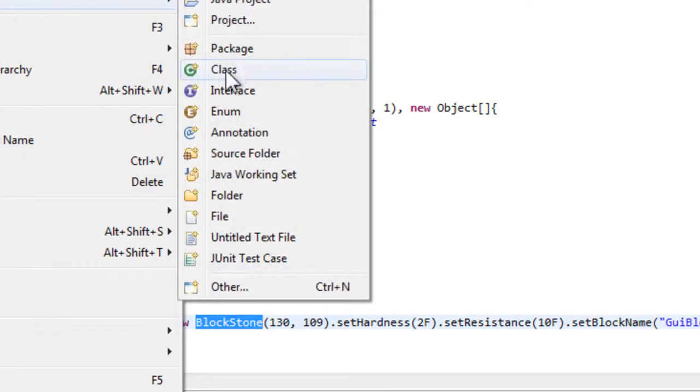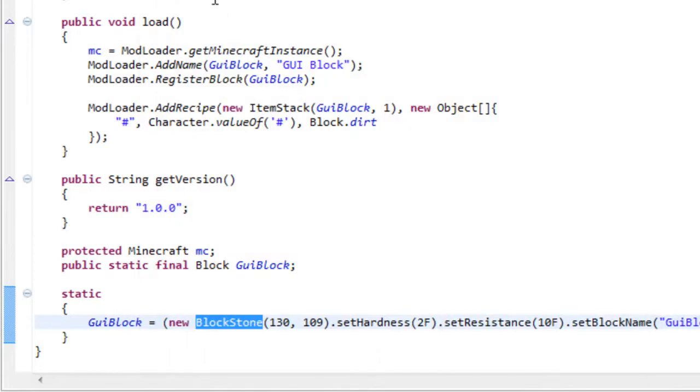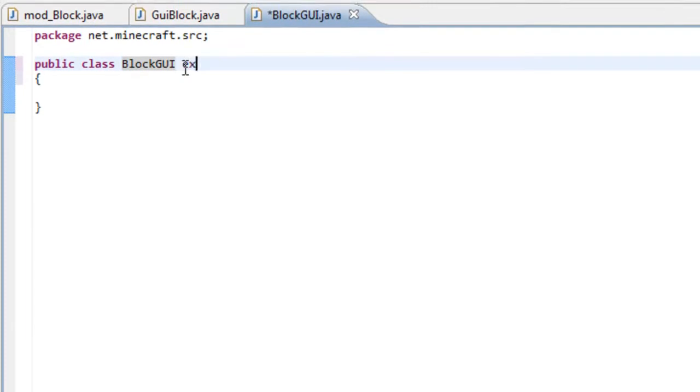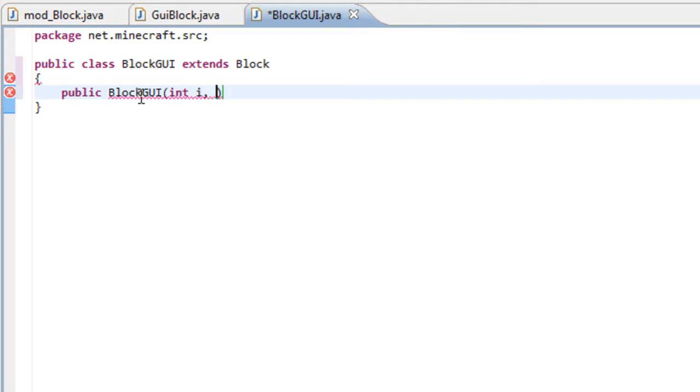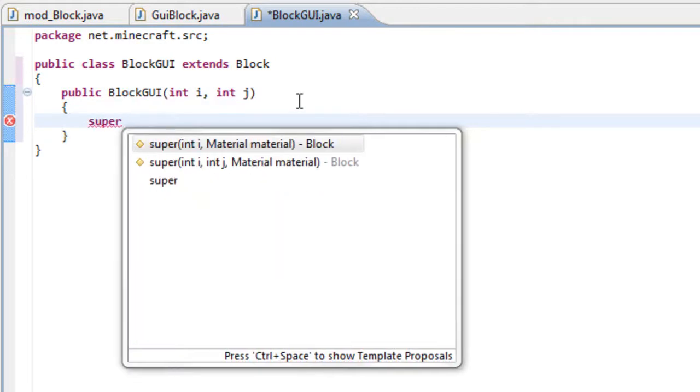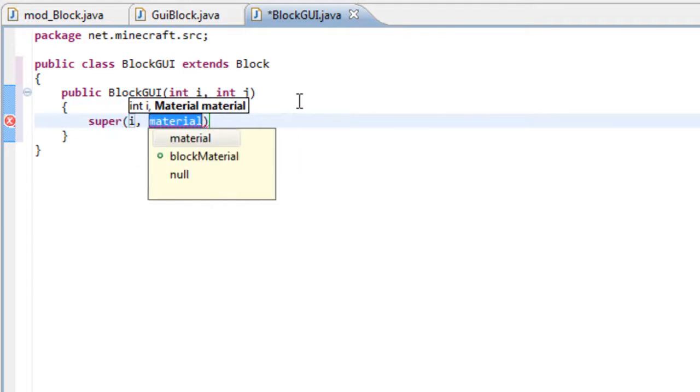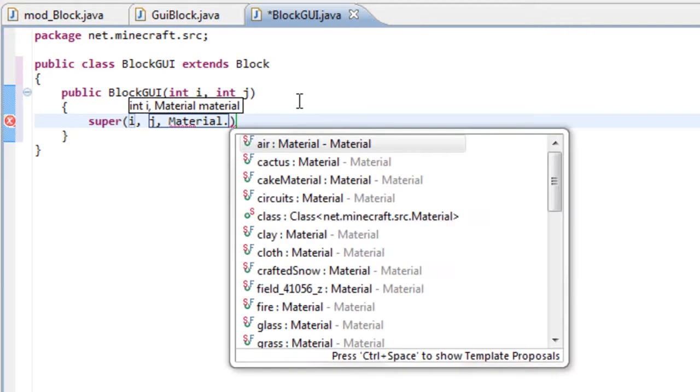So let's create a new class and call it blockGUI. Finish it and the first thing we do once we open our new class is extend it as a block. So extends block and we will get an error because our constructor isn't done. So public blockGUI and we need to input two variables int i and int j. Inside our constructor we need to write super i j material dot, let's say, material dot iron.